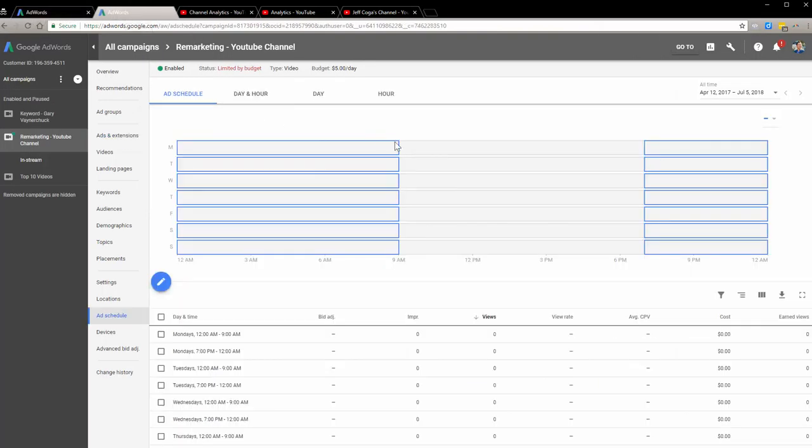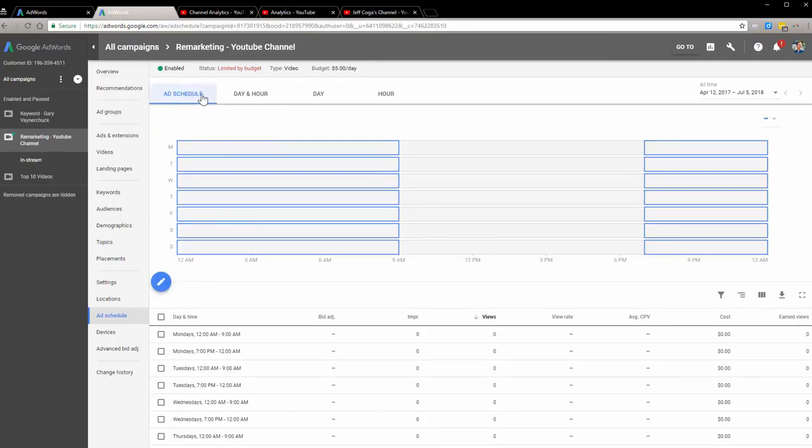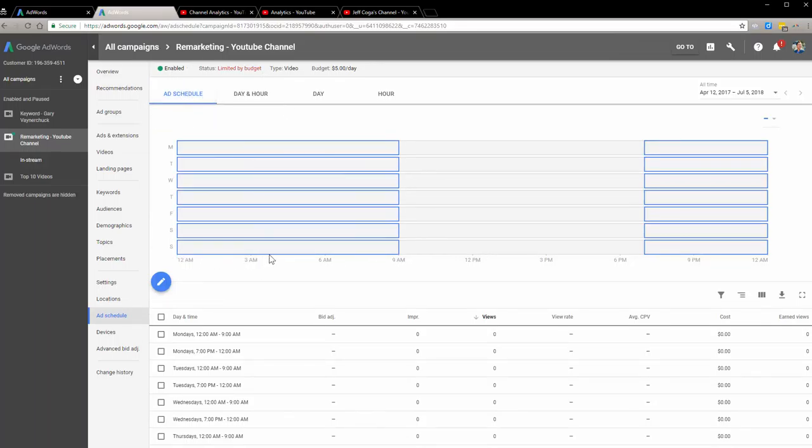But the one I want to show you is here. Boom. So here it is. So here's the ad scheduling component. So I'm gonna be running this from 12 a.m. to 9 a.m.